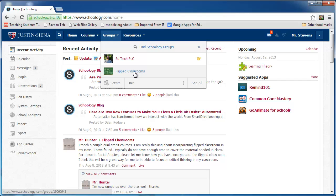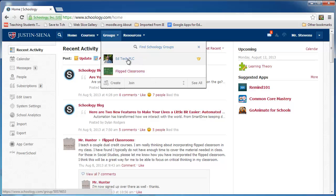Flipped Classrooms is a group that came from the school-wide general community across a number of different schools. Since I'm very interested in flipped instruction, I decided to join this group. For the purposes of this demonstration, let's go to the EdTech PLC.